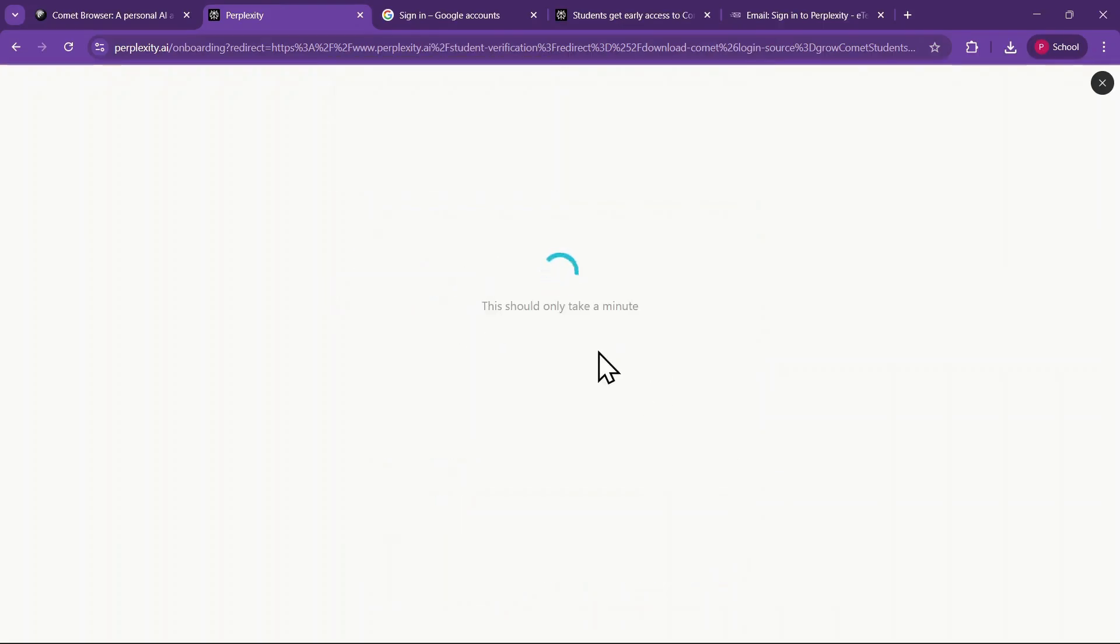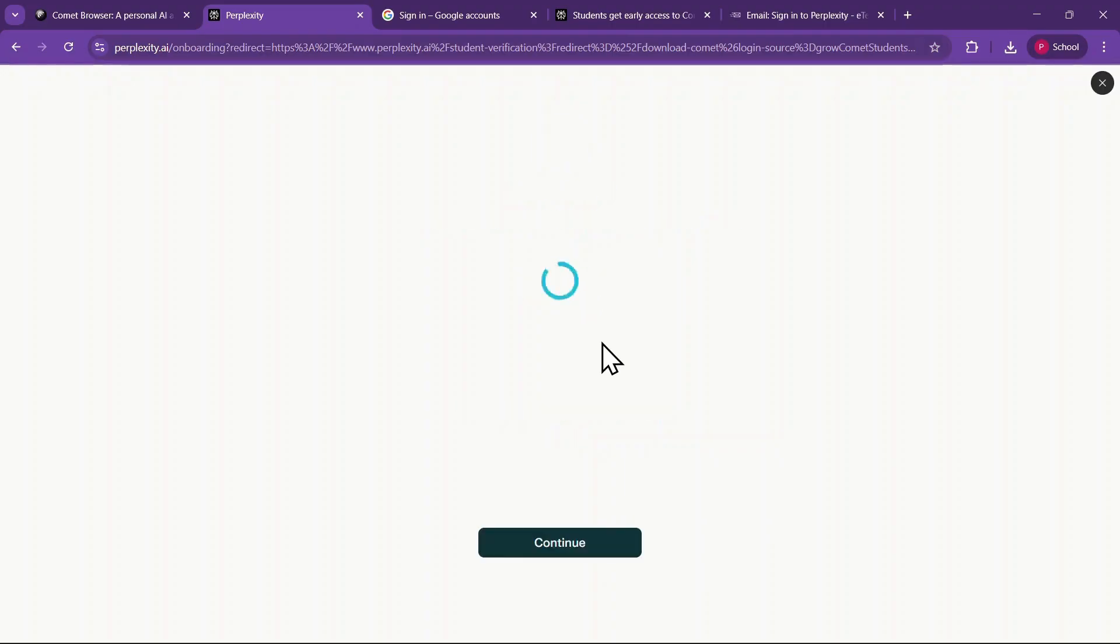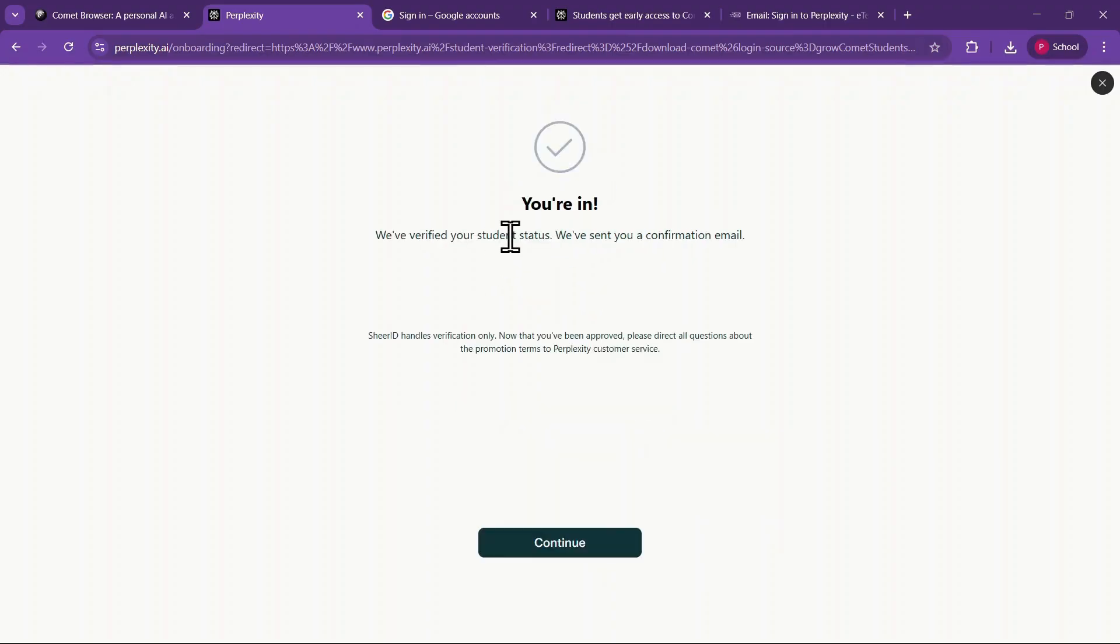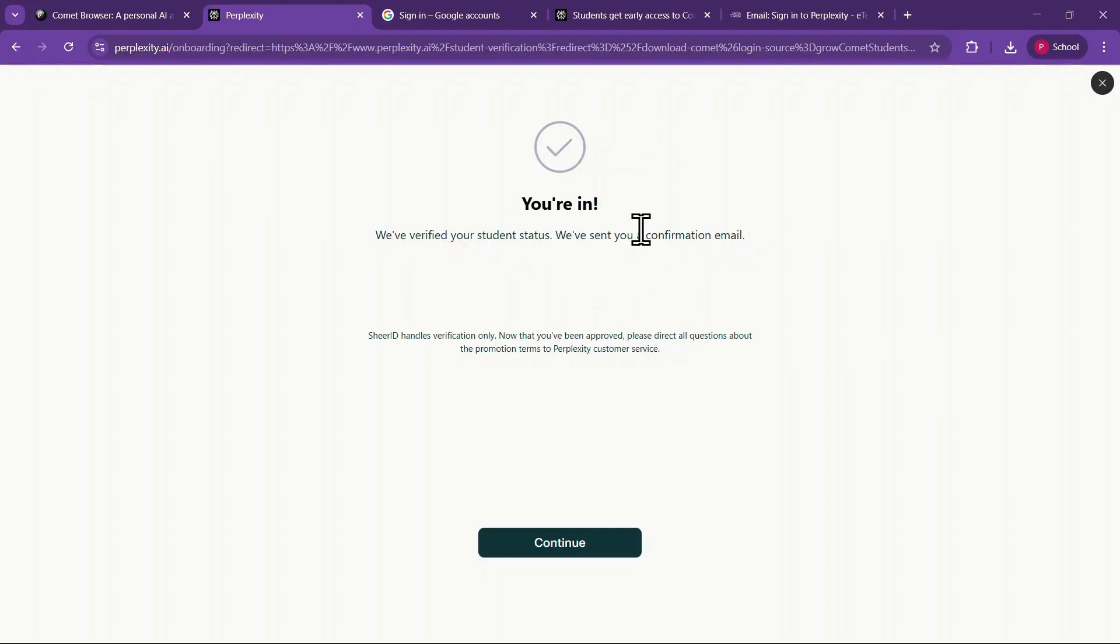The system will then verify your document, and you will see a countdown timer for verification. Once verified, you will receive a message confirming that your student status has been approved, along with a confirmation email.